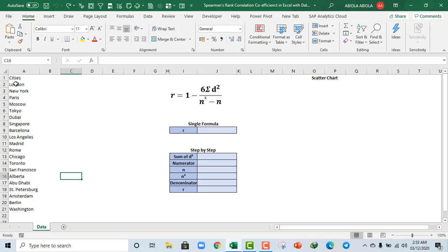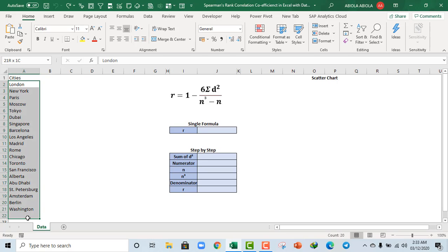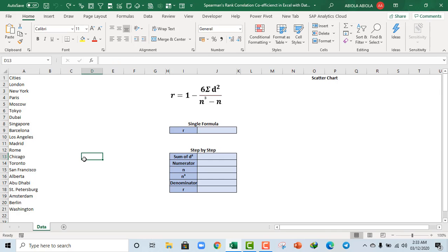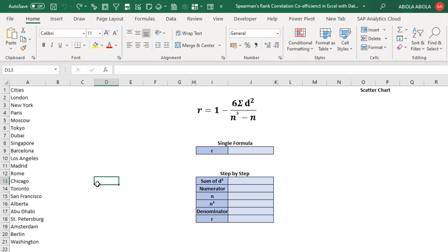Now, we have this sample data set of 20 cities. I'm using Excel for Microsoft 365, Beta Channel and Enterprise 5. Because of that, I have access to the data types located in the data tab of the ribbon. Now, let's fetch some information for all these cities.